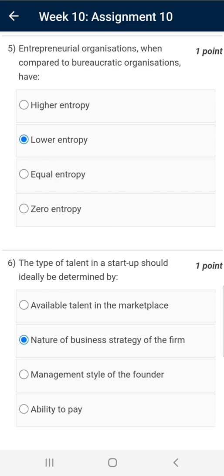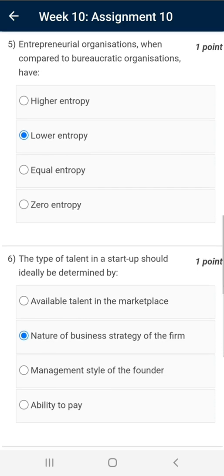Question number five: the correct answer is Lower Entropy. Entropy refers to the randomness of a system — the more randomness, the more entropy the system has. In layman's language, it is the energy of a system which can never be utilized. Entrepreneurial organizations are generally very efficient, and that's why they have lower entropy — that is, less energy which cannot be utilized.